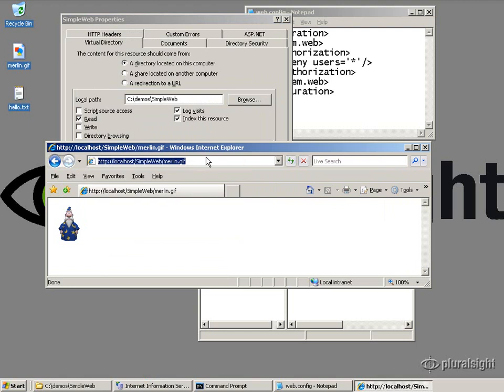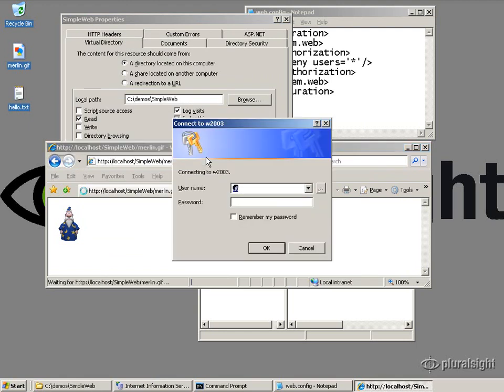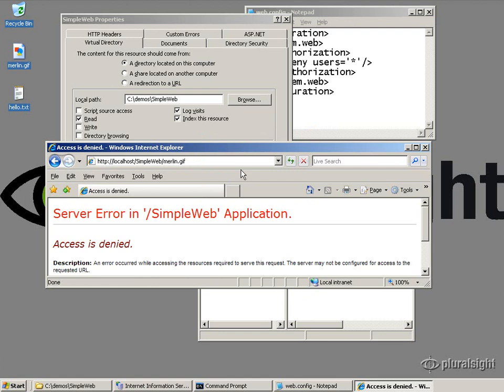Okay, so let's go ahead and add that setting. And now, when I try to go get Merlin, if I refresh this page, okay, access is denied, just like I would expect.